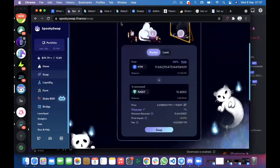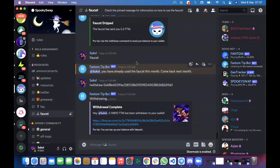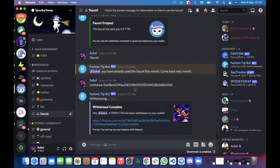That's how to get gas fees if you have no idea how to interact with Fantom and you have no one to give you gas fees. You can get them from the Discord channel here.